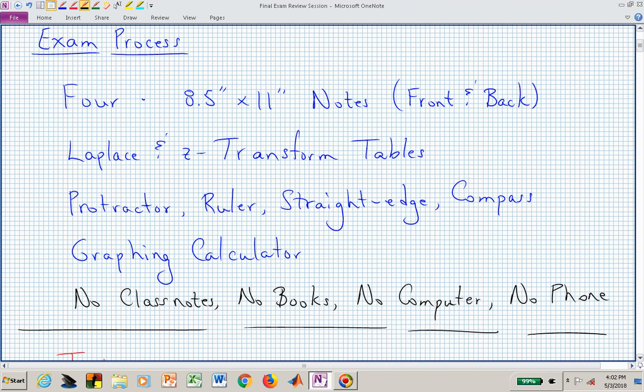Regarding the exam process: there are four pages of notes, front and back. You can bring Laplace and Z-transform tables, a straightedge or protractor to measure angles, a compass to draw circles, and your graphing calculator. However, you cannot bring class notes, books, a computer, or a phone.